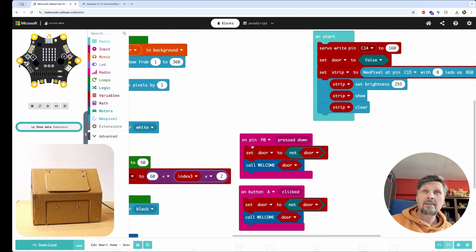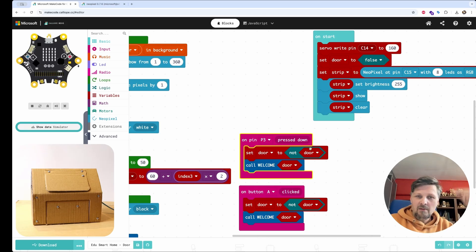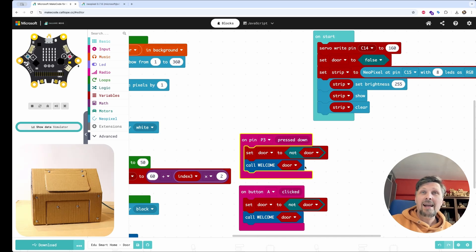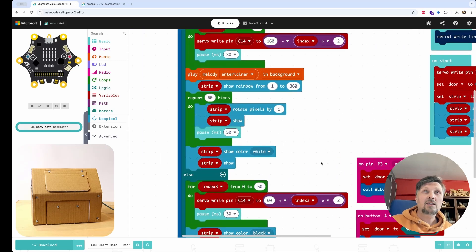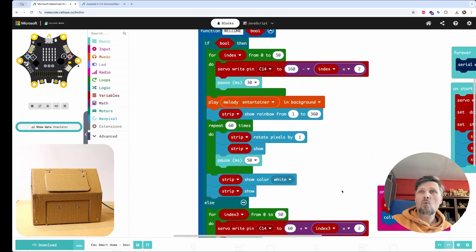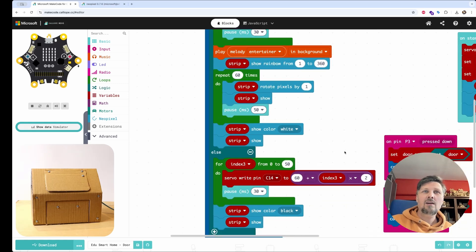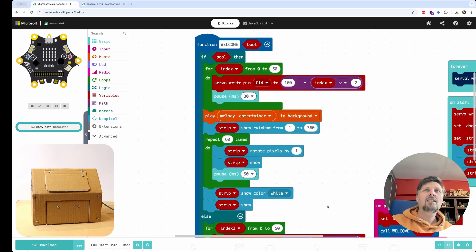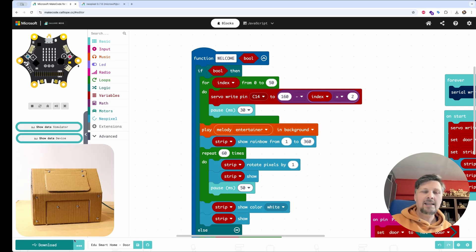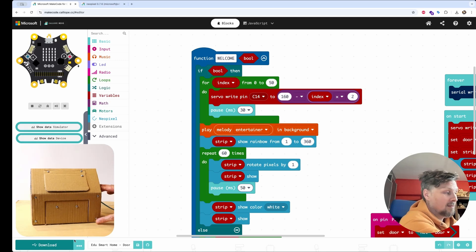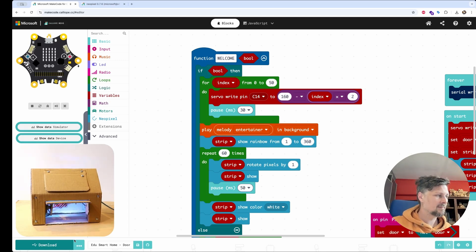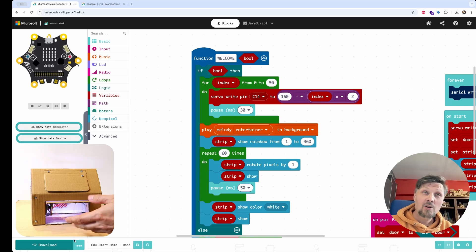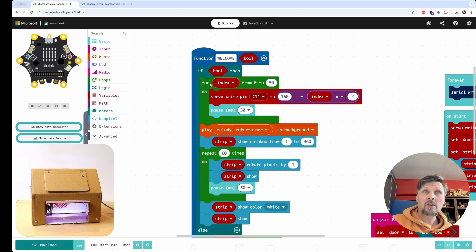And what happens here? We also detect the pressing of the pin. Let's switch it to pin P3 and switch the value of a door variable here. And then when the value is true, we call this function, this welcome function. And this is the whole sequence of activities that are happening when the door is open. And let's first check how it works. I downloaded this code. I press the opening button.